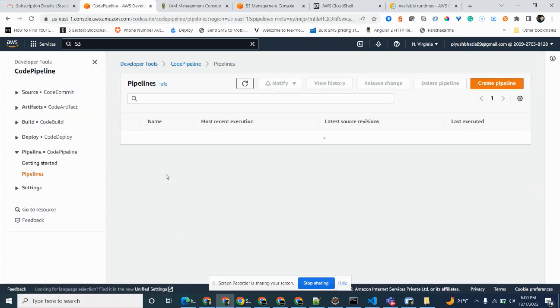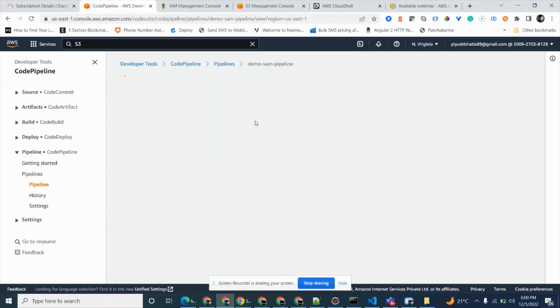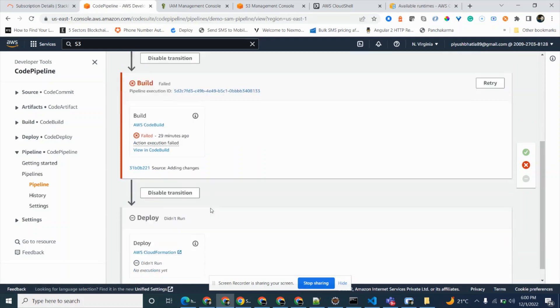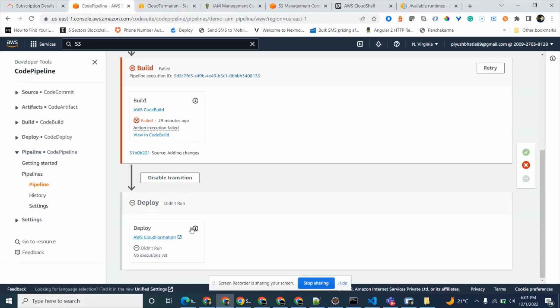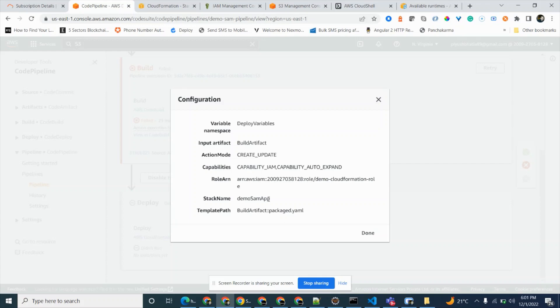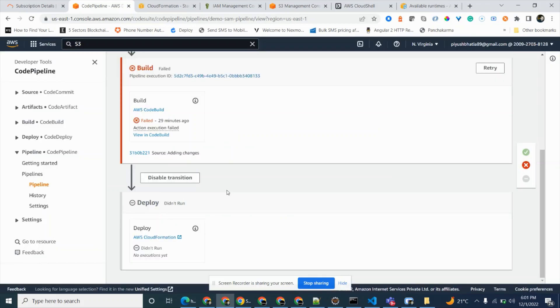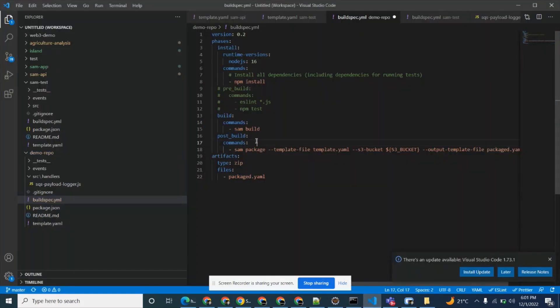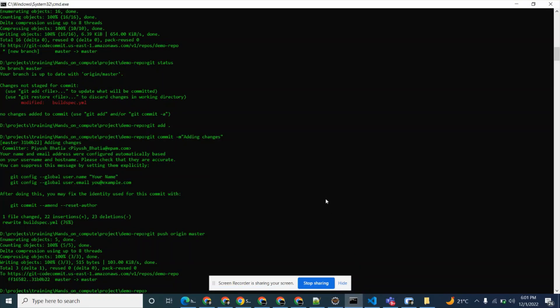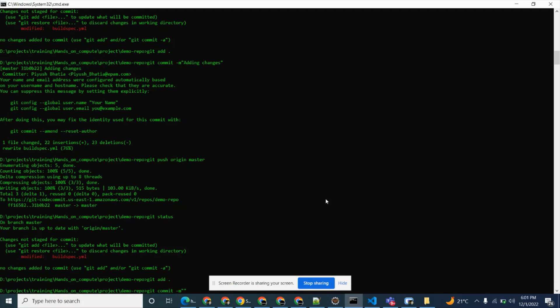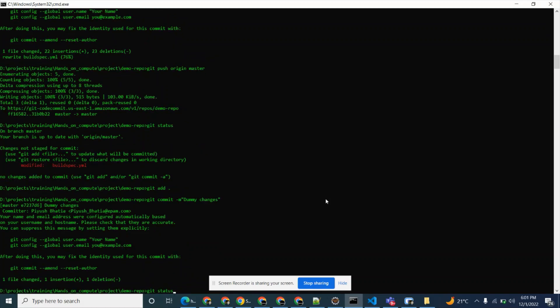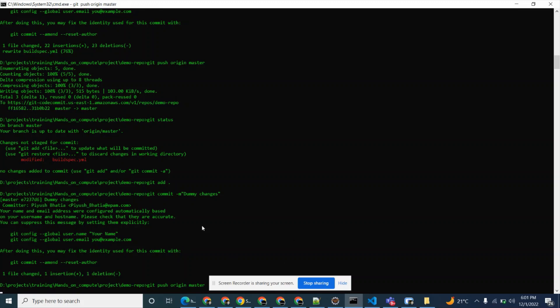We can't trigger the build manually since it's linked to the CodePipeline — it can only be triggered when you add or commit code. We'll also go to the CloudFormation screen, where we expect a new stack to be created after the build succeeds. The stack will be named 'demo SAM app stack'. Now we'll change something in our code and make a commit: git status, git add all, git commit with message 'dummy changes', then git push.